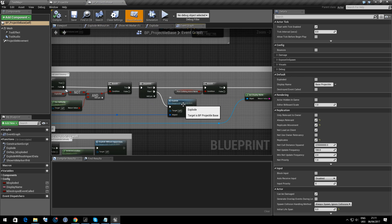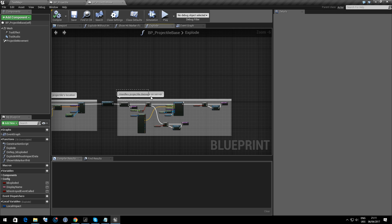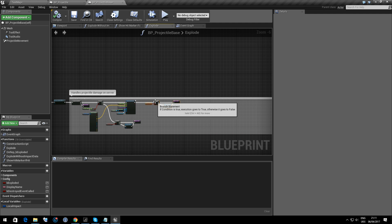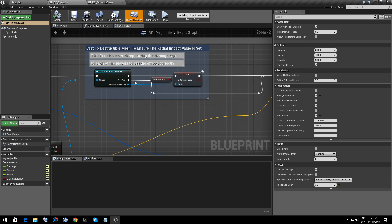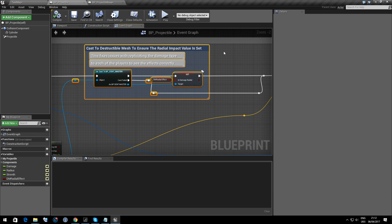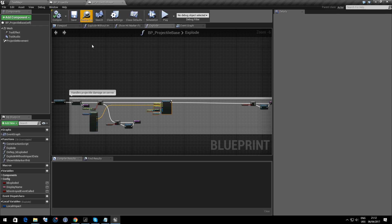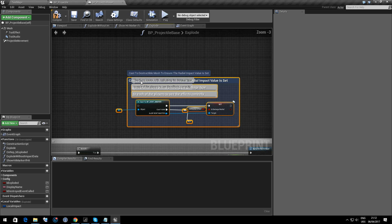Inside here there's a function called Explode which is really what we're after. It's the server aspect — the part that handles projectile damage on server — that we want to augment. Upon impact we cast; if it's a destructible mesh, we cast to the destructible mesh to set the flag for whether it's radial damage or not.